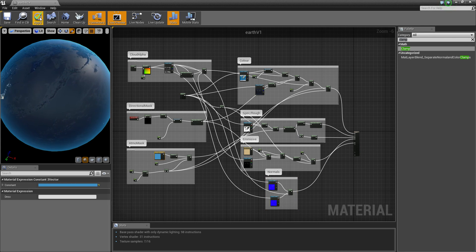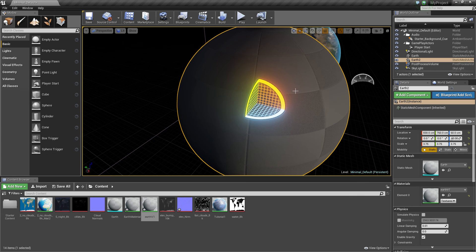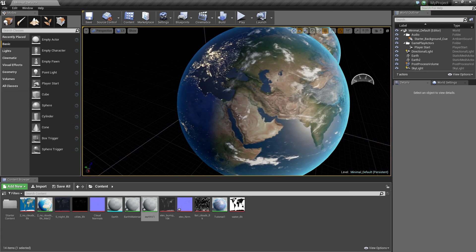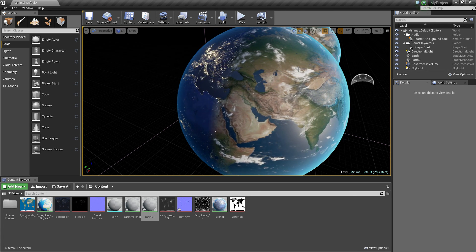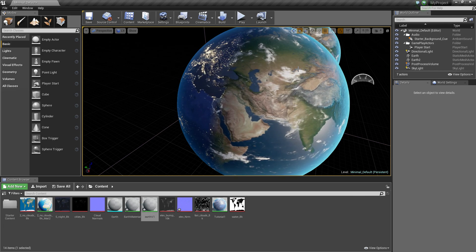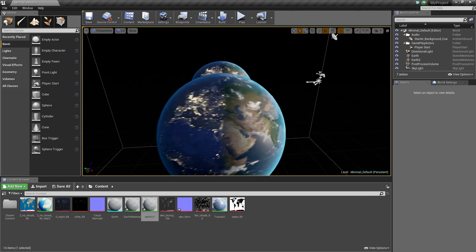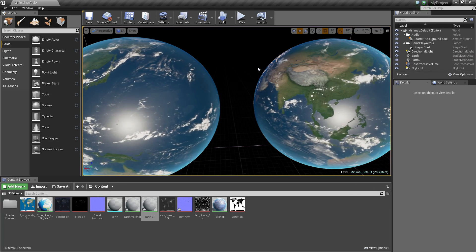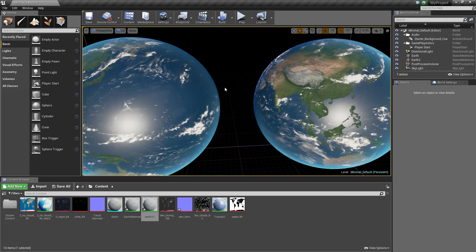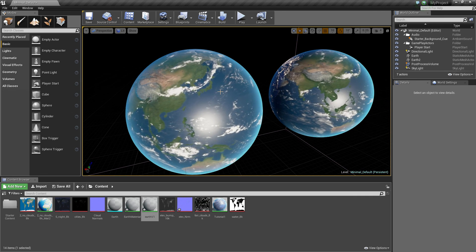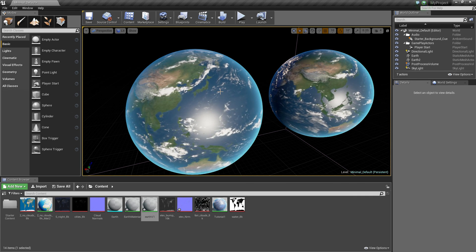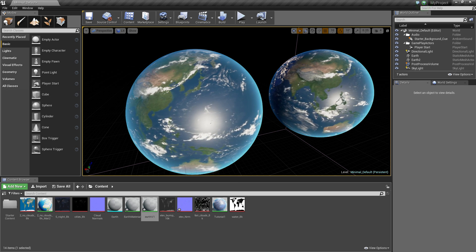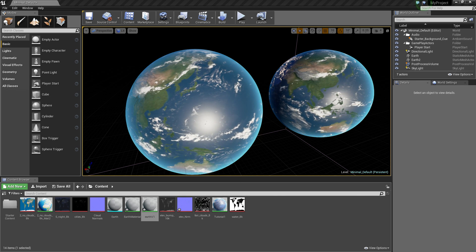That's pretty much how you make the earth, and it's pretty much how you make any planet. If you want to do the moon, you're obviously not going to have your atmosphere, but you'll have the dark side and everything, and you can mess around doing the moon or whatever you want. But that's pretty much how you set up your basic earth. And that is how you set up your earth. Thank you very much for watching, I hope you enjoyed. If you want to support the channel the Patreon link will be in the description. Hope you enjoyed and bye bye.